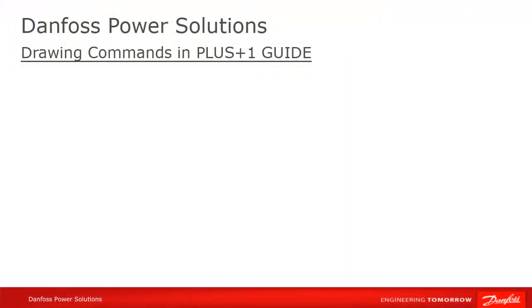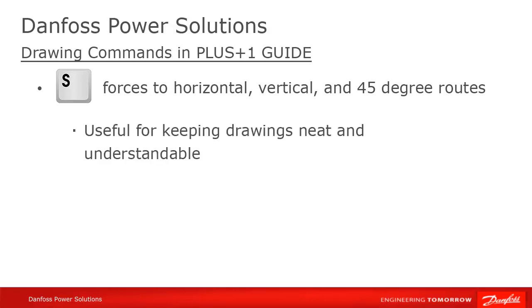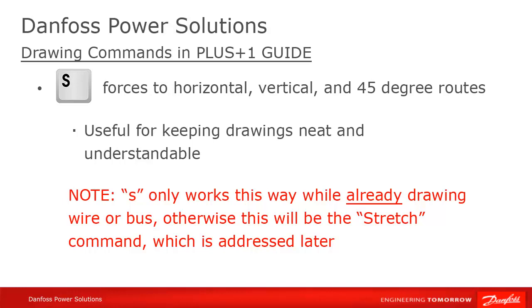Another useful routing command is S. Type S while drawing your route if you want to keep things clean and orderly by only drawing horizontal, vertical, and diagonal lines.